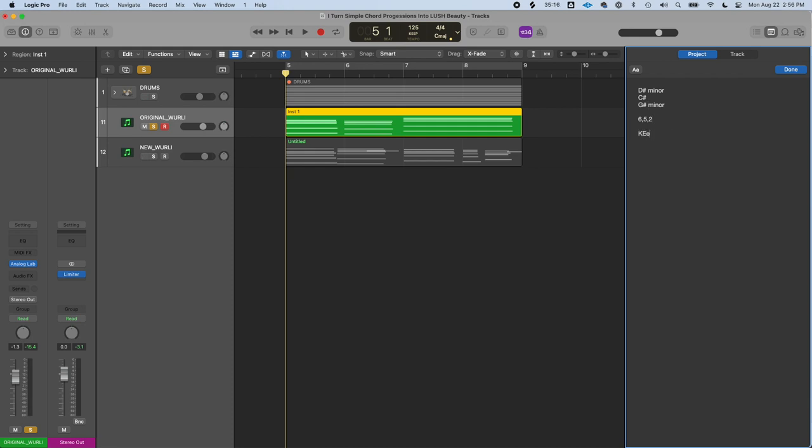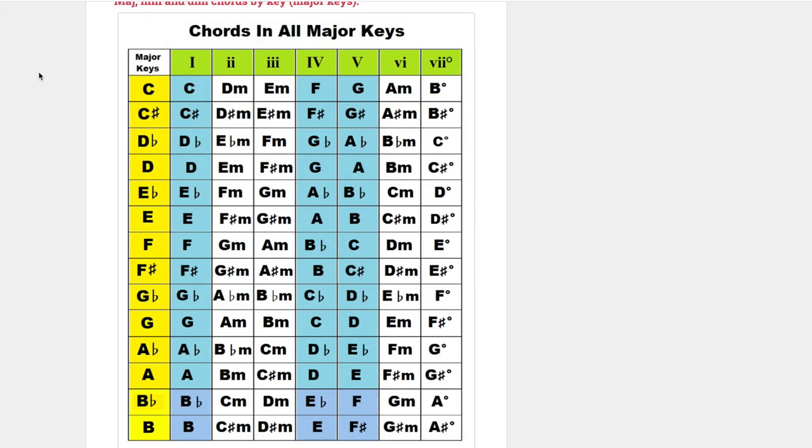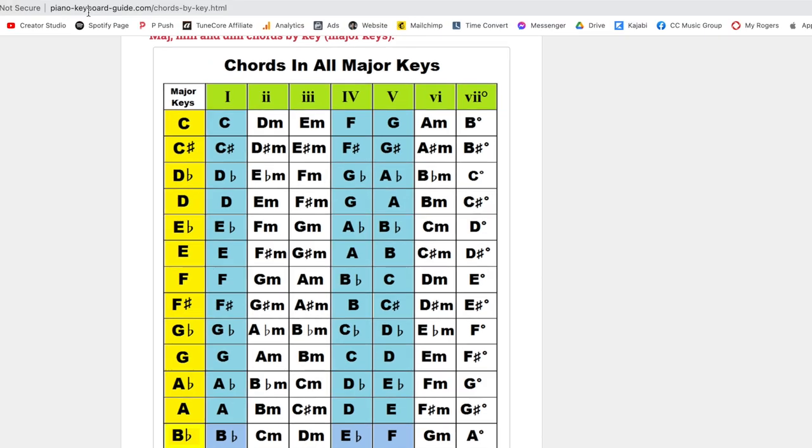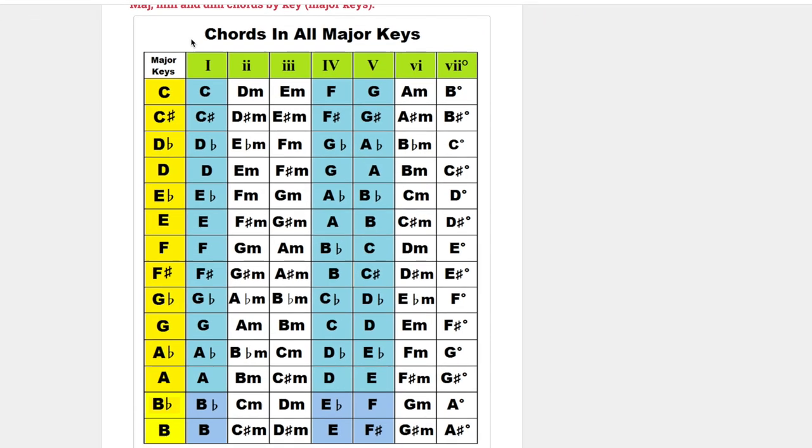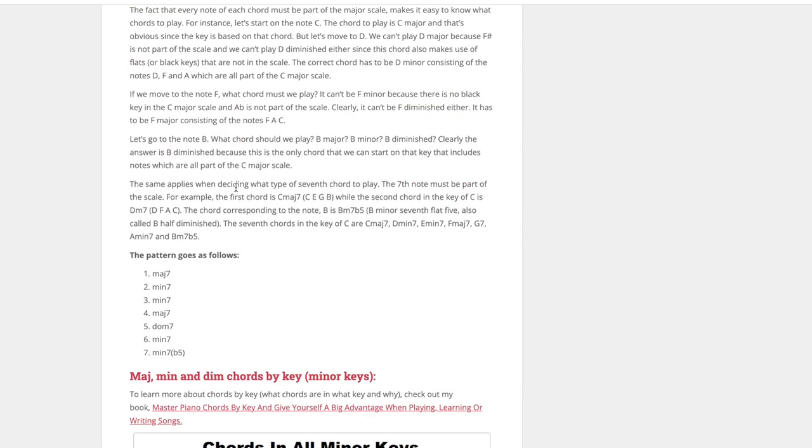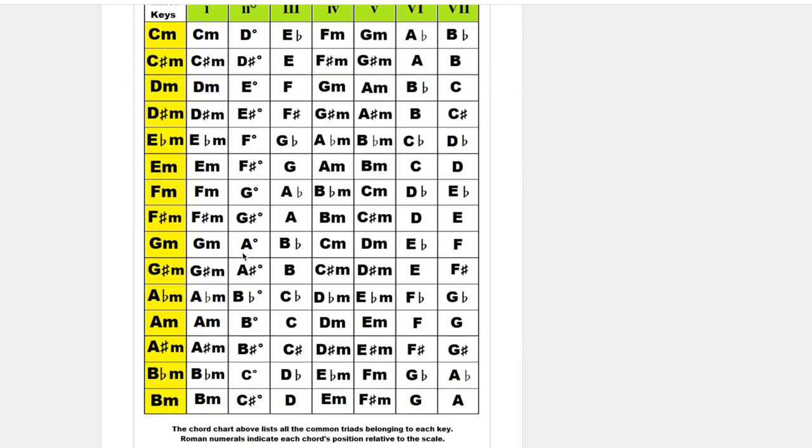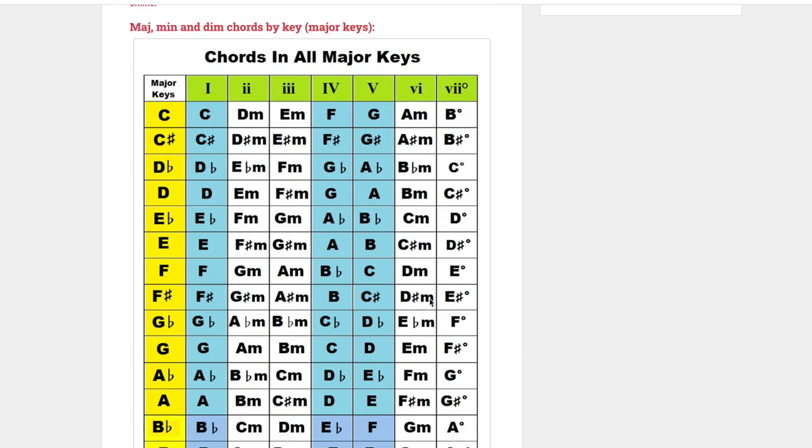This is in the key of F sharp major. I use this site a lot—piano-keyboard-guide.com. It shows chords in all major keys and scrolling down, chords in all minor keys. You can see our chord progression is in this row.